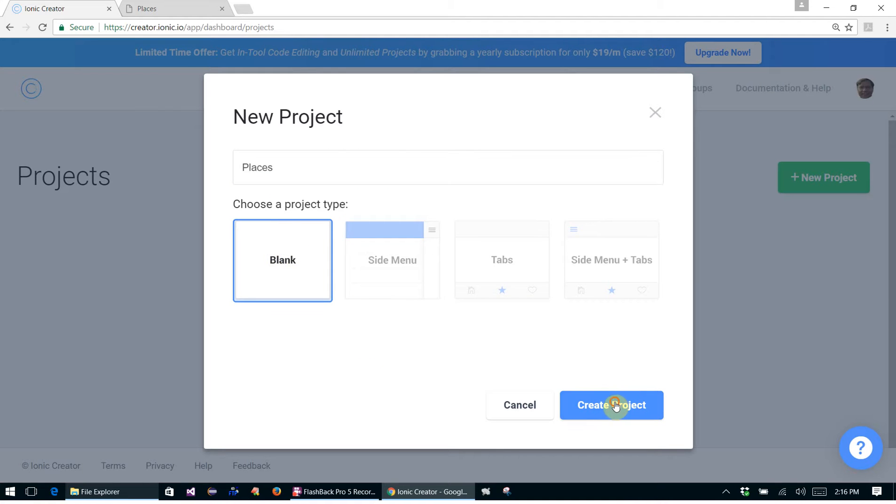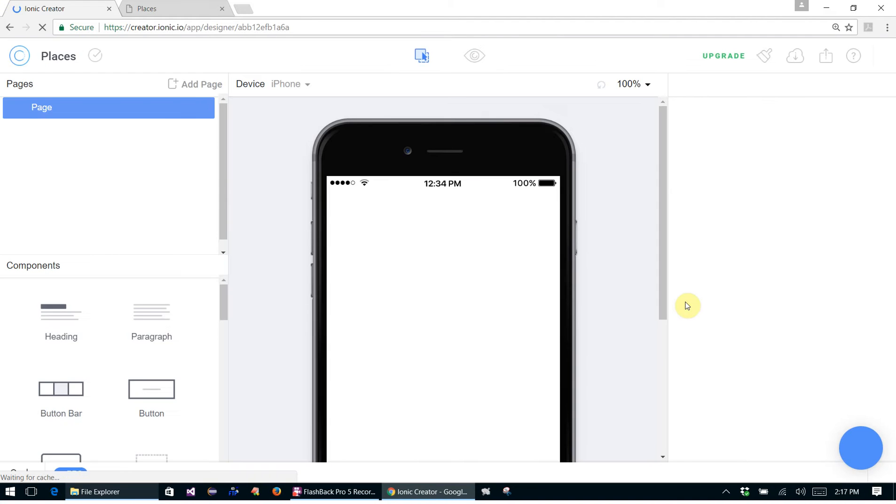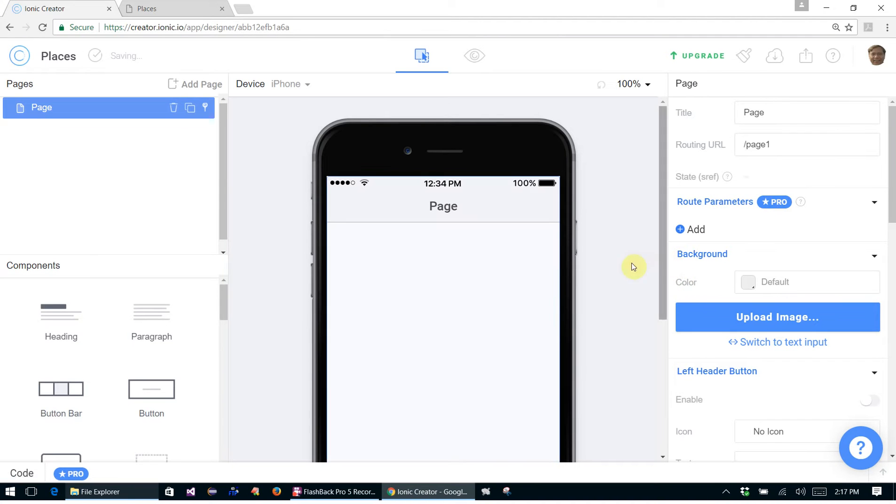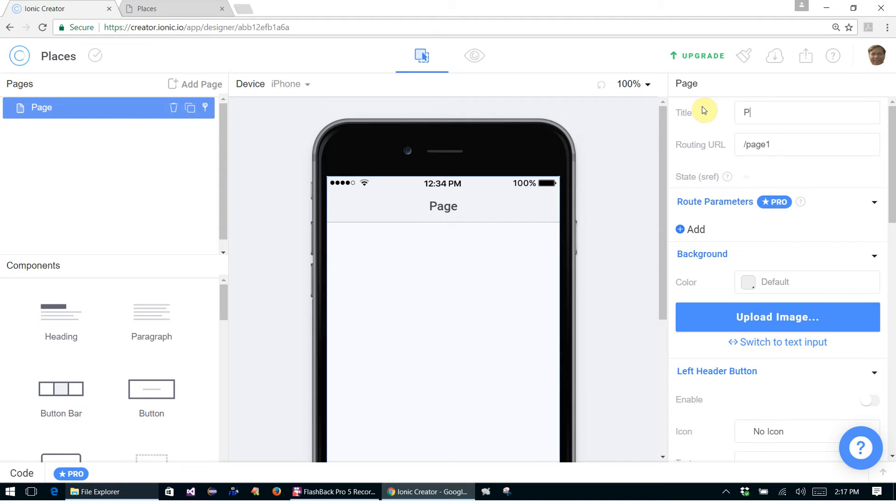We're going to call it Places and it's going to be a blank project. Create project. And so on the first page here, let's change the title of the page to Places.